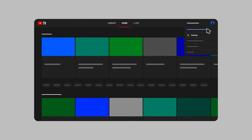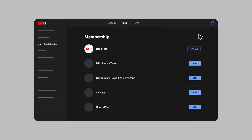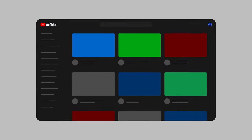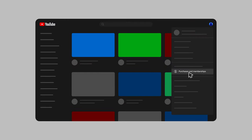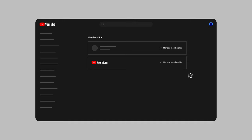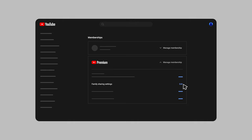On YouTube TV, go to Settings, then Family Sharing. If you have a YouTube Premium family plan, go to YouTube, then Purchases and Memberships. Then under YouTube Premium, select Manage Membership and then Edit next to Family Sharing Settings. Check out the links in the description for more information about family sharing specifically for YouTube Premium or YouTube TV.